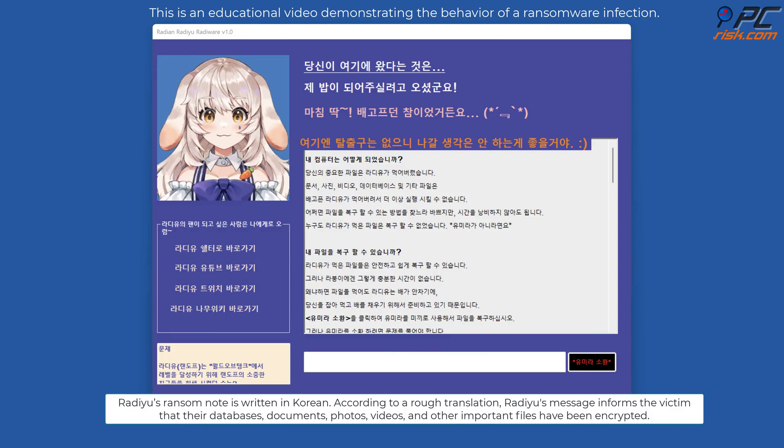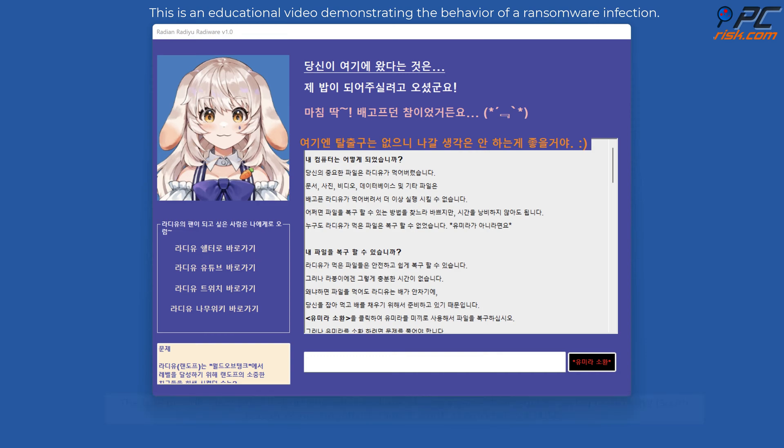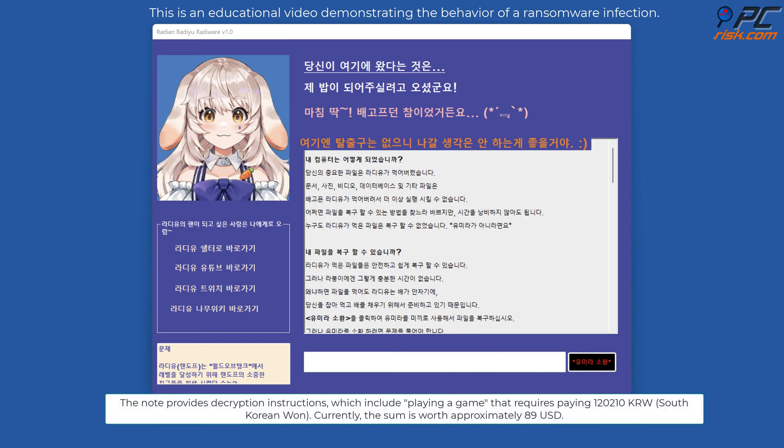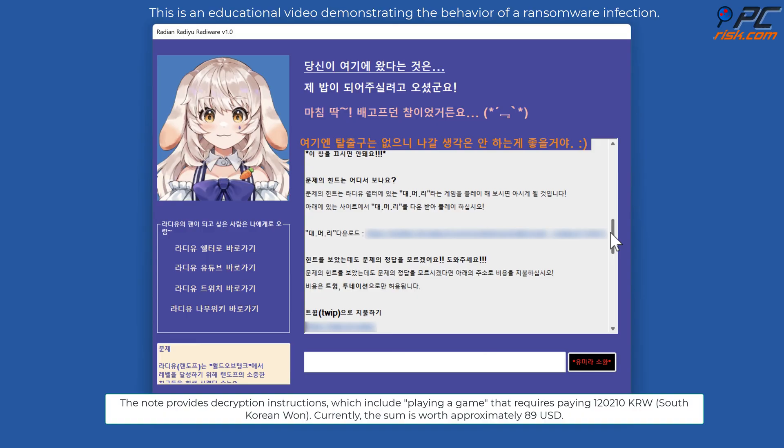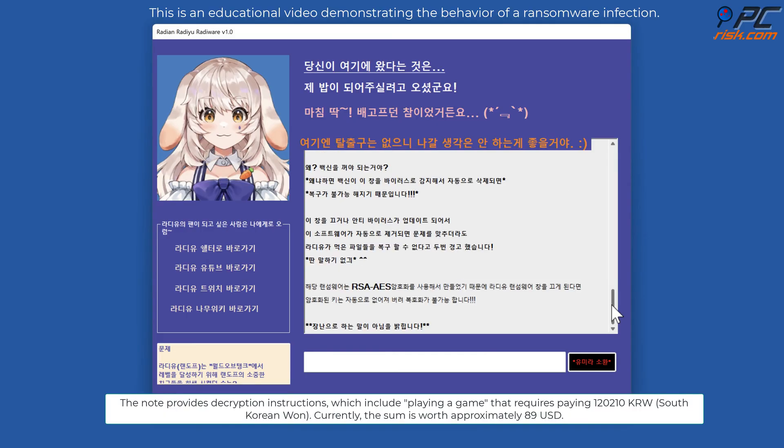According to a rough translation, Radiu's message informs the victim that their databases, documents, photos, videos, and other important files have been encrypted. The note provides decryption instructions which include playing a game that requires paying 120,210 South Korean won, currently worth approximately 89 US dollars.